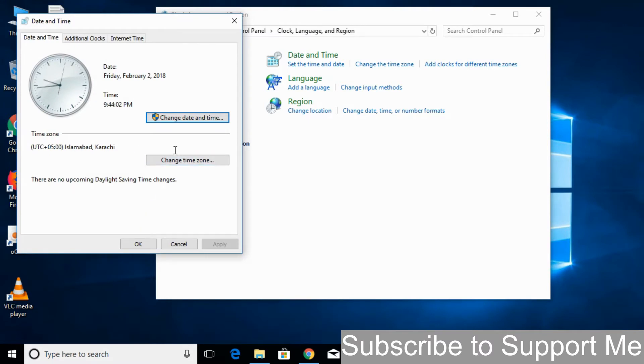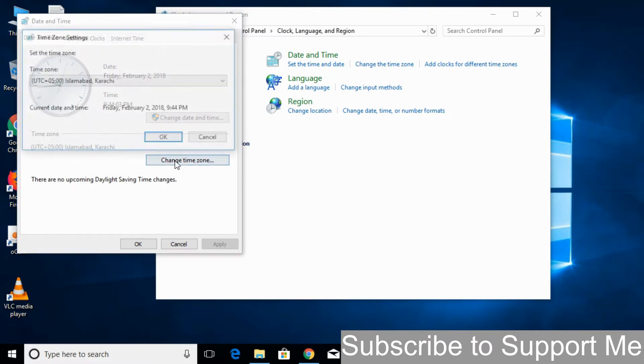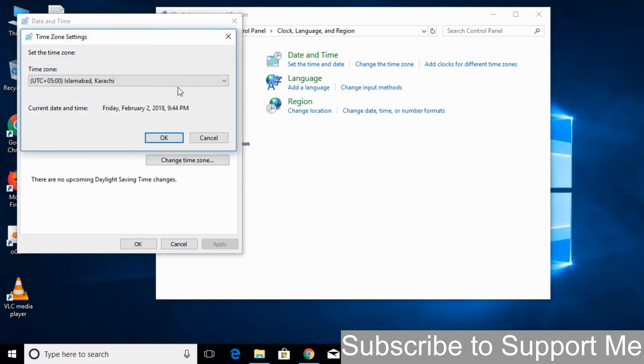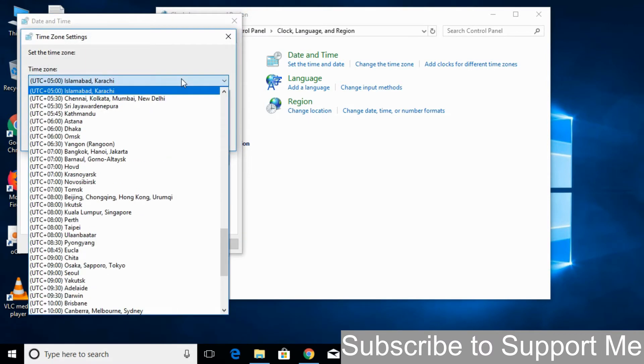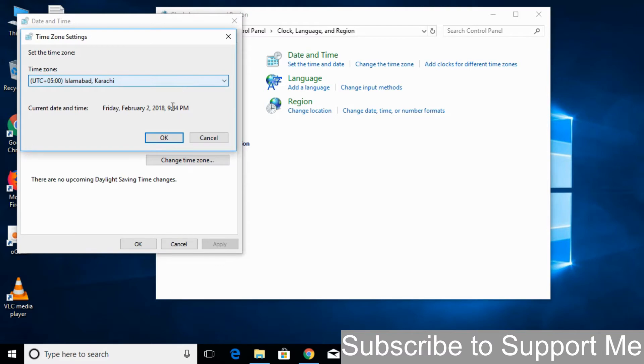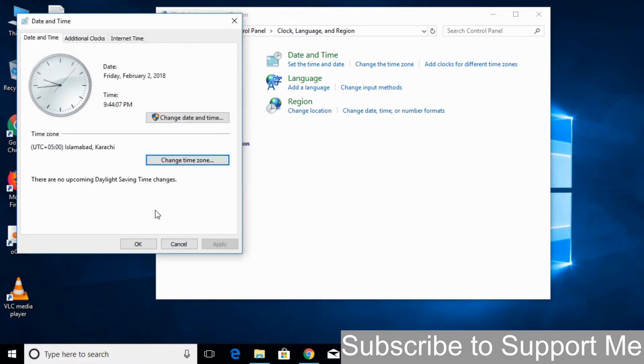In here, if the time zone is not correct, just go and click on change time zone. Select your time zone and click OK.